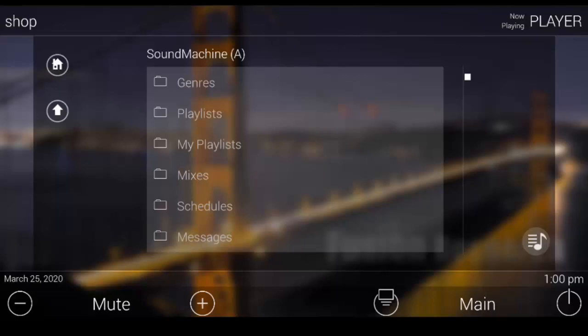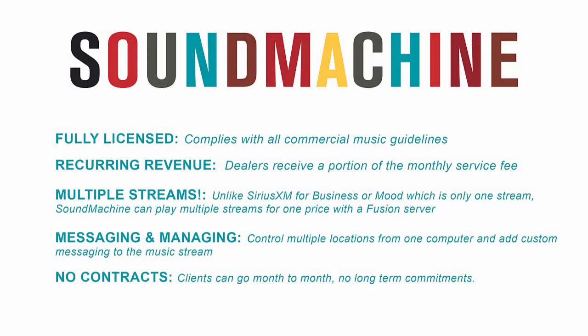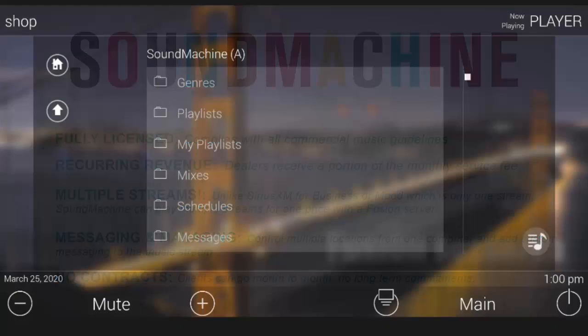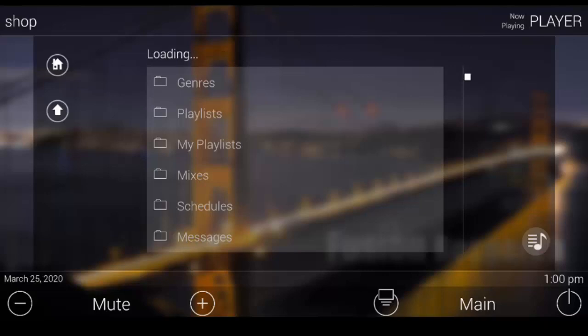There's huge opportunity on the commercial side for URC dealers using our partner Sound Machine and our Sound Machine Fusion partnership is great. First of all, all the music is completely commercially licensed and legal.